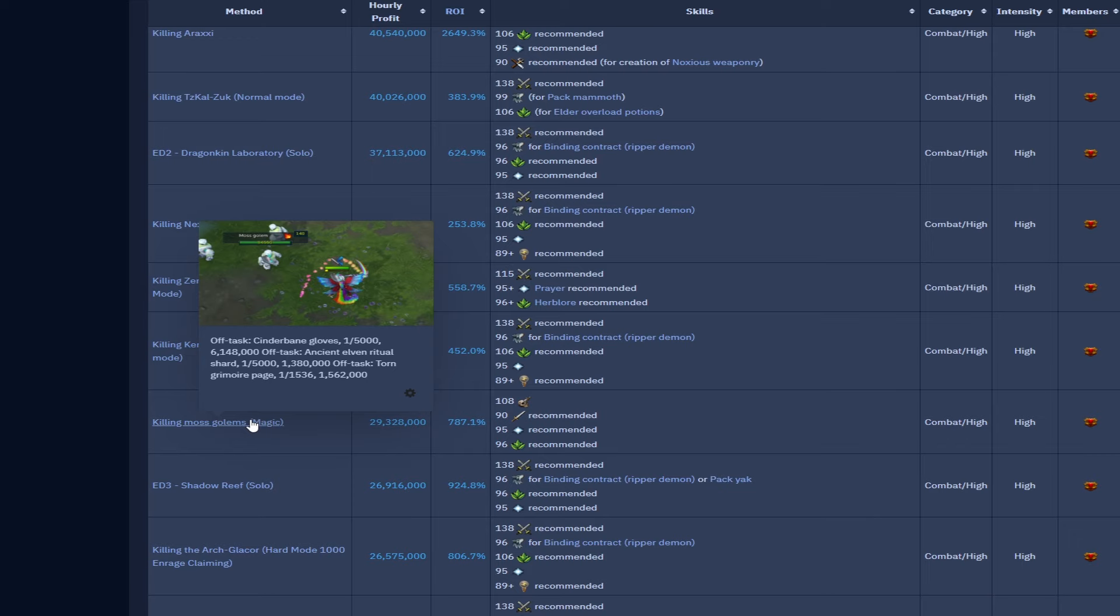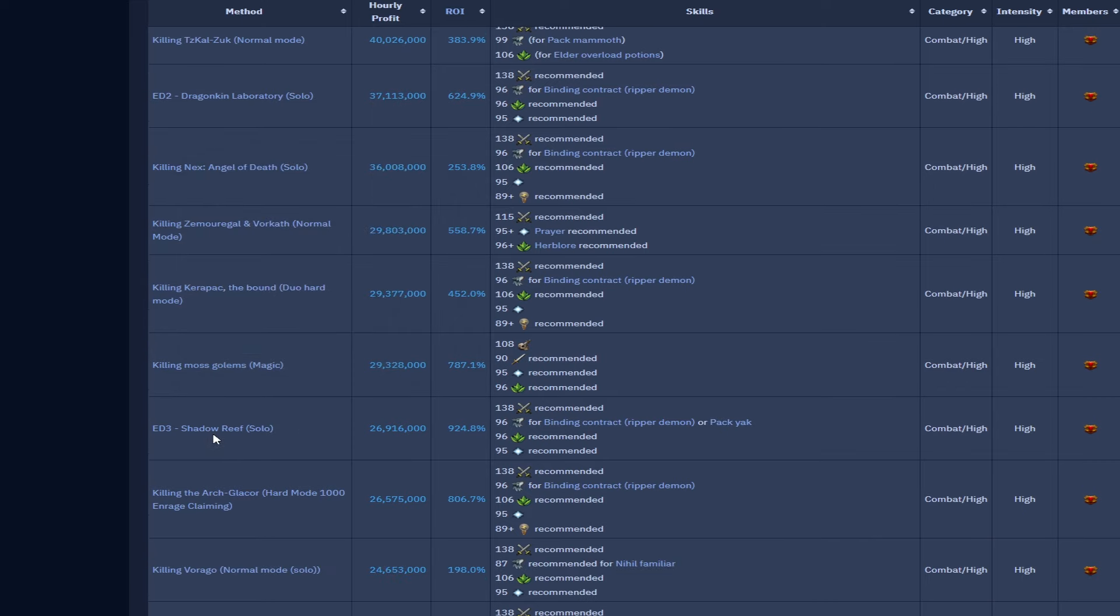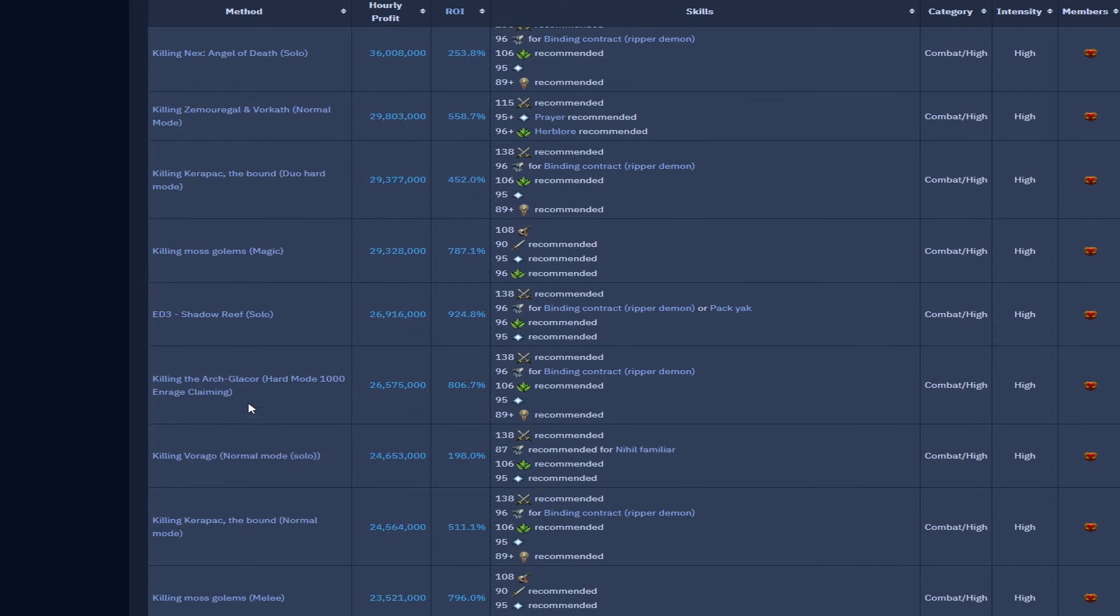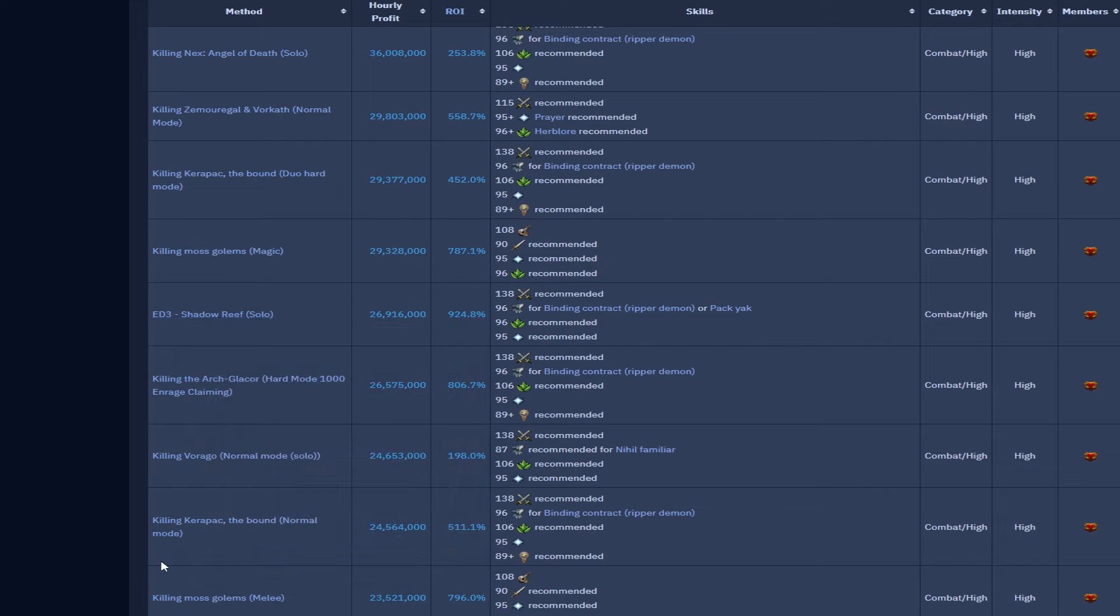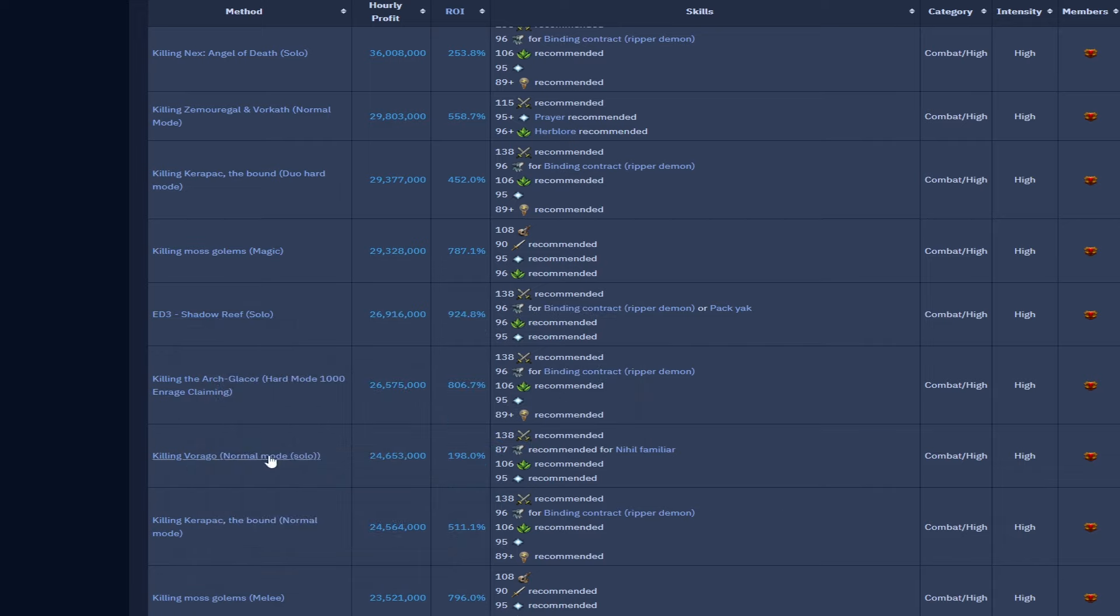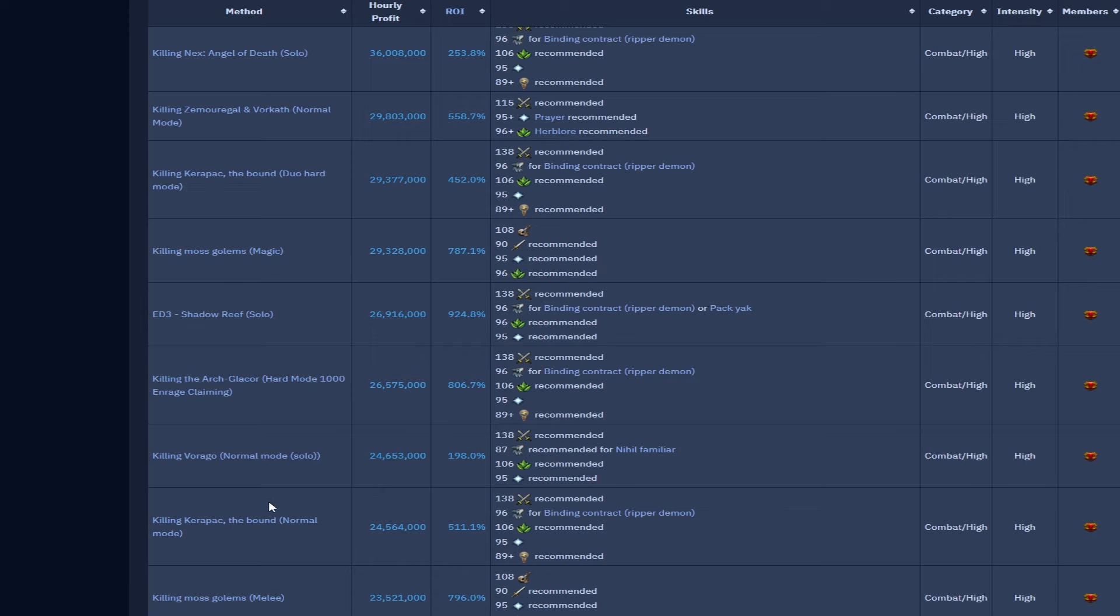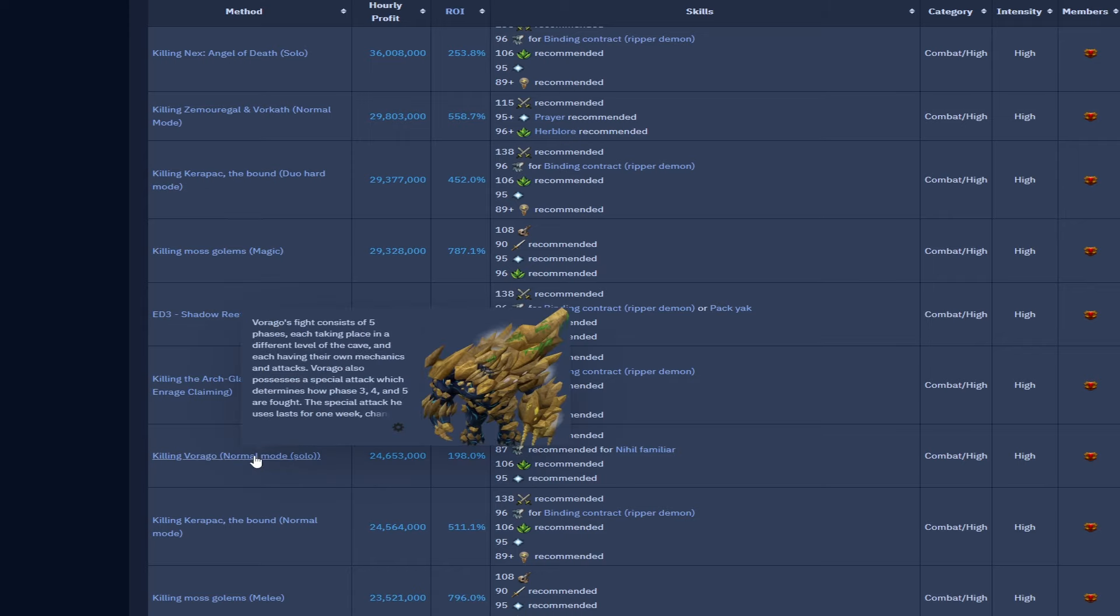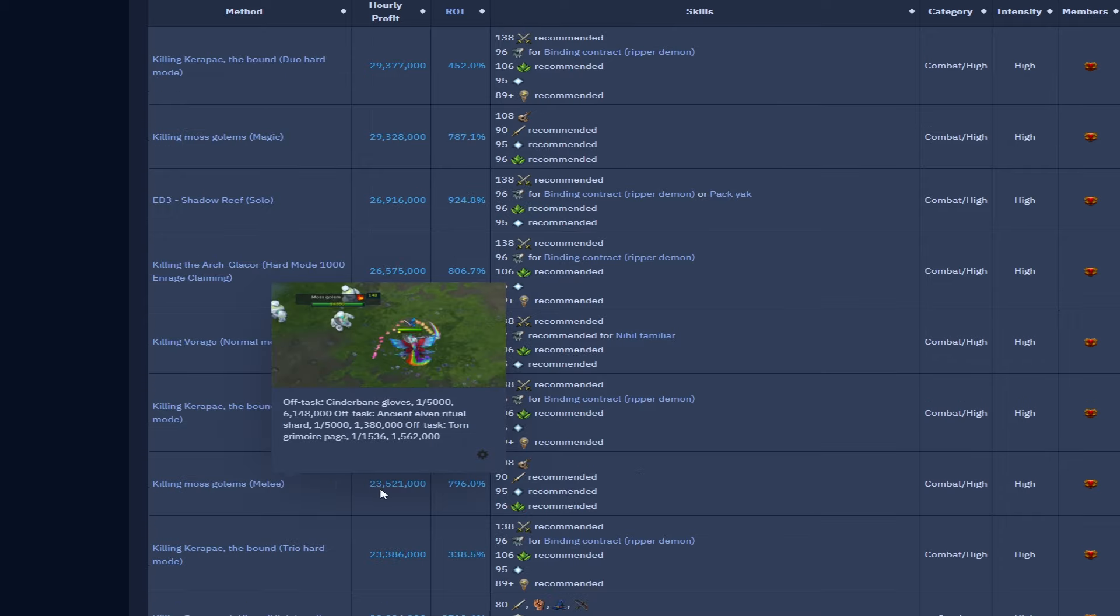The first real sort of monster is moss golems, killing it with magic, that's just under 30 mil per hour, 29.3. Shadow Reef ED3 solo is 26.9 mil but that must include the Ambassador kill as well. Vorago for the absolute psychos is 24.6 mil. It just shows you how outdated Vorago has become. Vorago is such an intense solo boss for it to only pull 24.6 mil, it's just not worth it. People should go and do the top tiers and I'm sure they are capable.